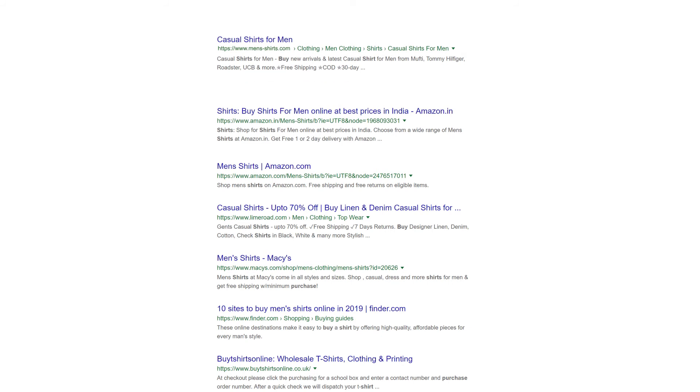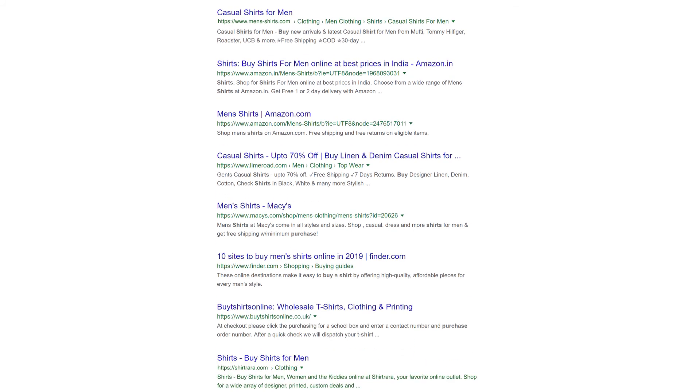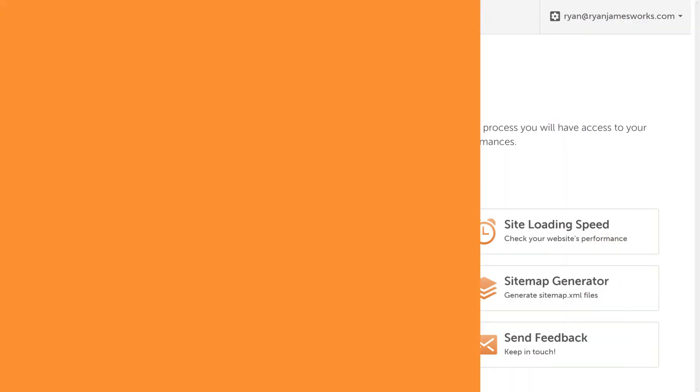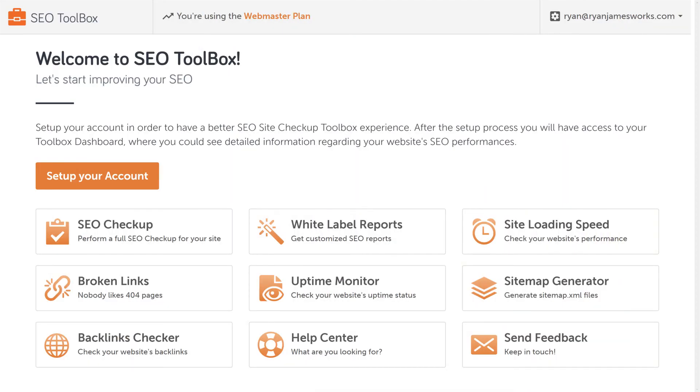And if you want a set it and forget it way to monitor these broken links, you're in luck. SEO Site Checkup has a tool just for that, scanning your pages for broken links on a regular basis. Each week you'll get a summary of your SEO score and top SEO issues to fix.